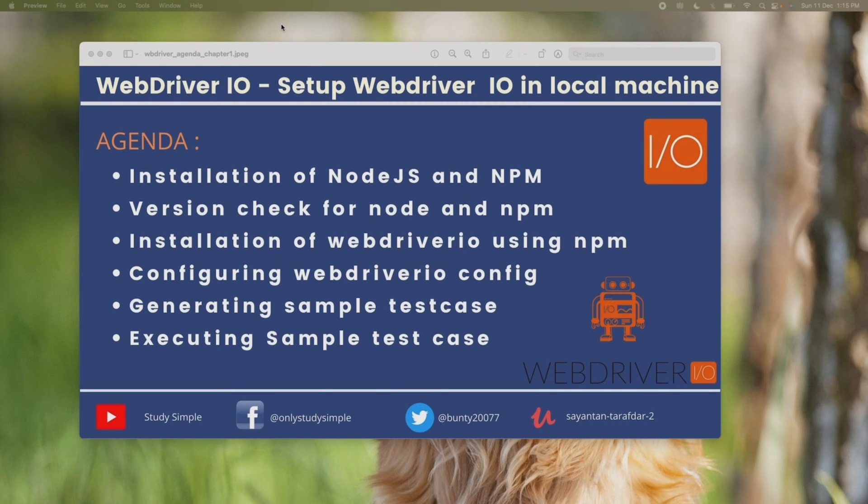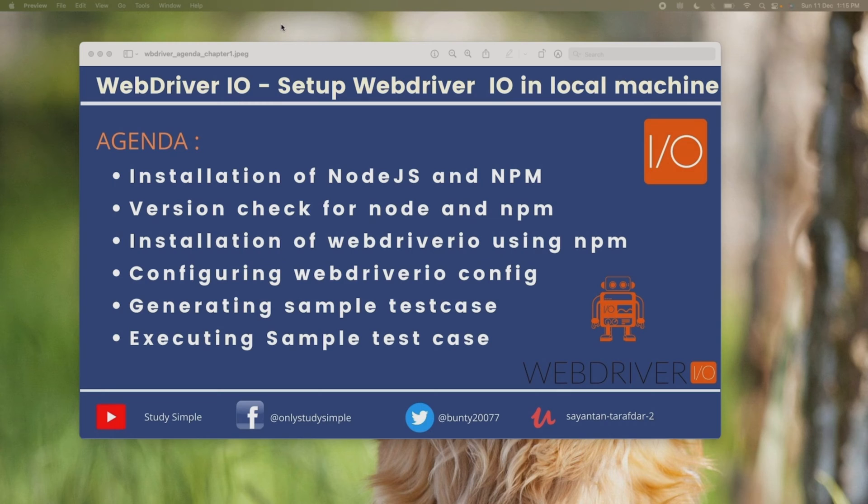Welcome to the WebDriver.io setup session. In this session I will show you how you can set up WebDriver.io in your local machine. There will be a couple of agendas today.